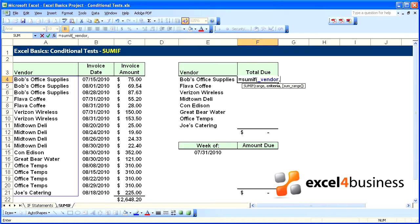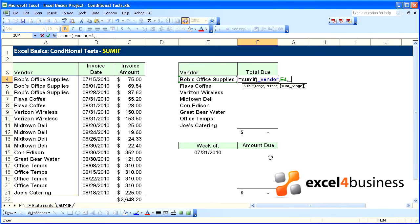What is the criteria? The criteria will be what is in this adjacent cell. In this case Bob's Office Supply, comma, and then the SUM range which we have already set up as underscore amount.